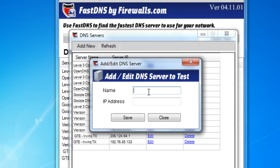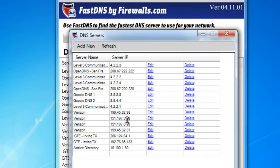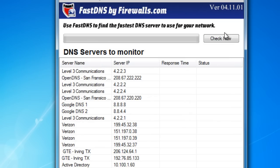So let's go ahead and add this in, and we'll save. Now you can see we have that server already added into the list. To begin the test, simply click on Check Now.